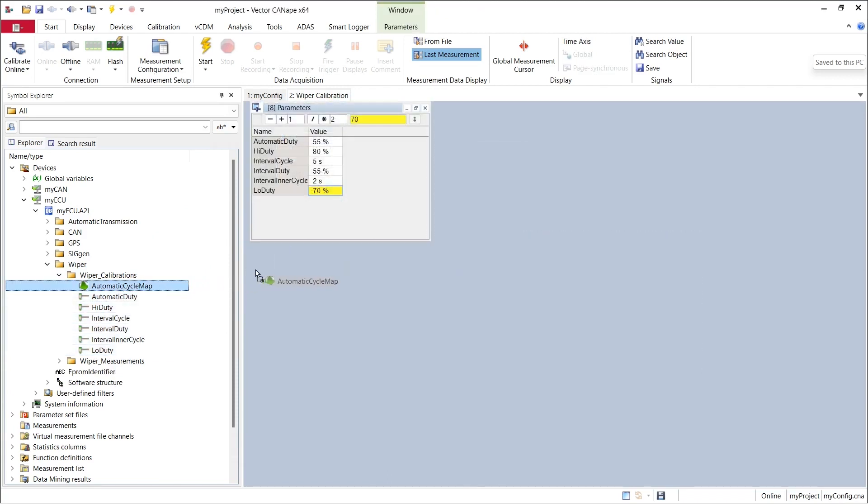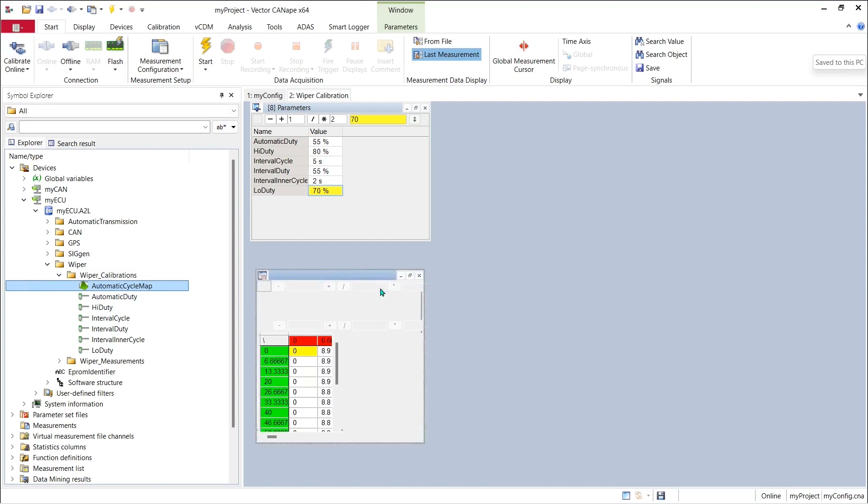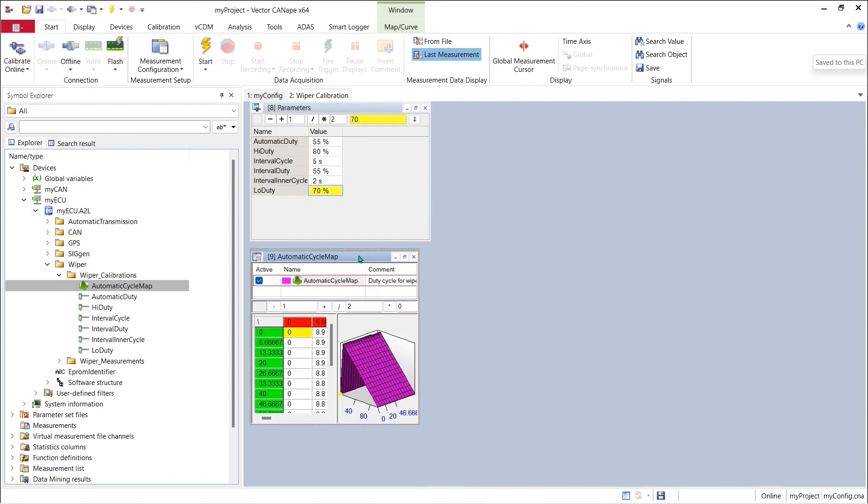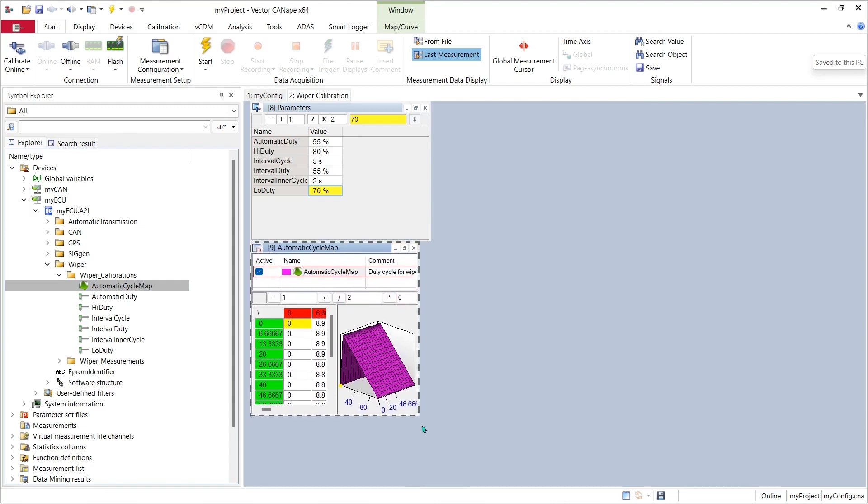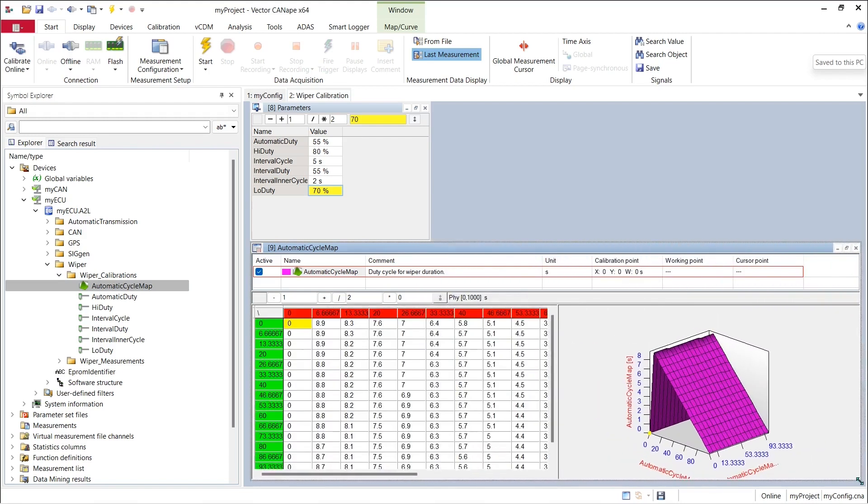If we drag and drop our map data we can put it into a new map curve window which will show us a tabular numeric view of the data as well as a graphic view of the map surface.